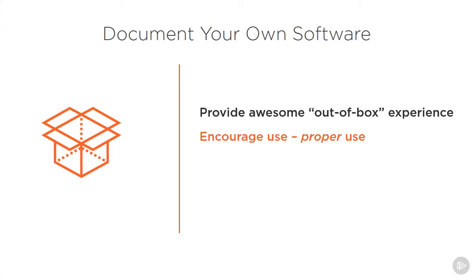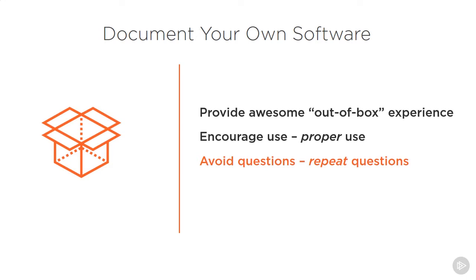There are also selfish reasons to create documentation for your packages. The first of which is that you can avoid getting a lot of questions if you provide answers in the documentation in an easy-to-understand format. Even better than not getting questions is that you can avoid many of the repeat questions that different users or consumers will ask when they first come to your package.